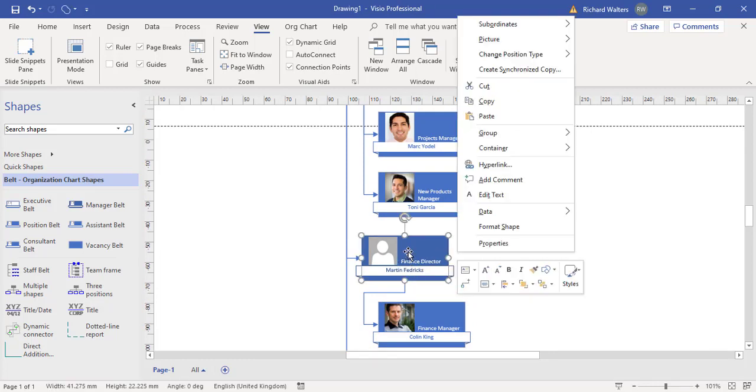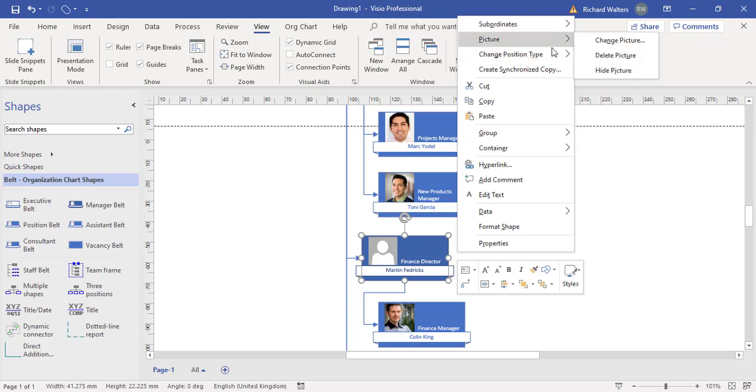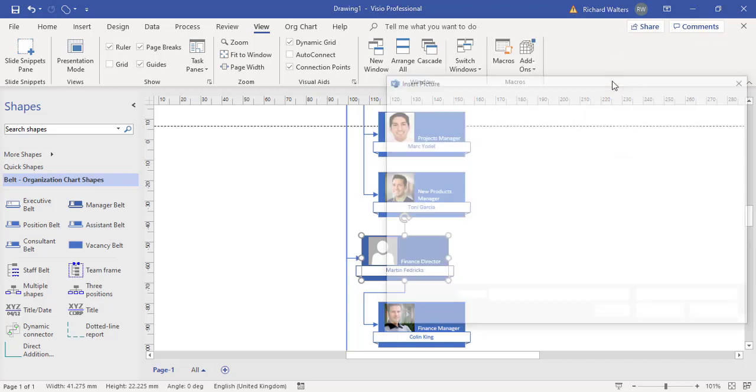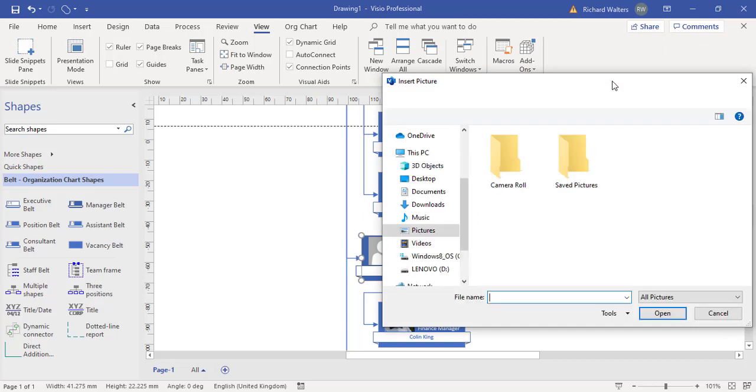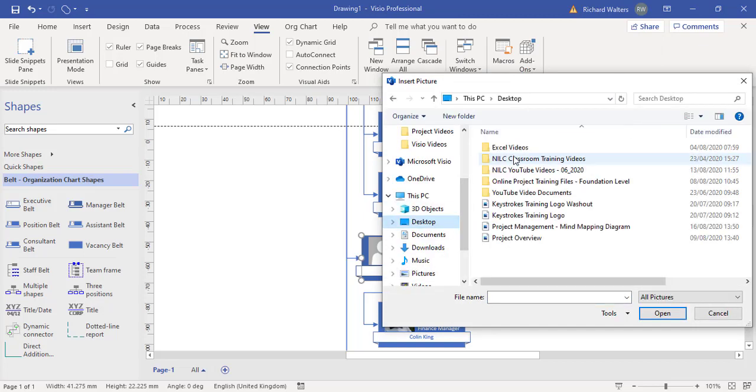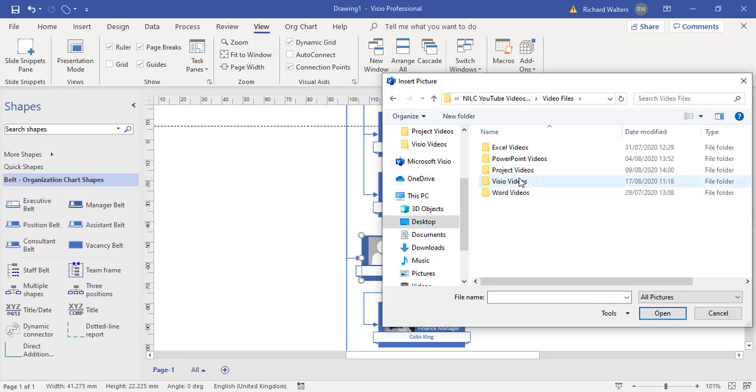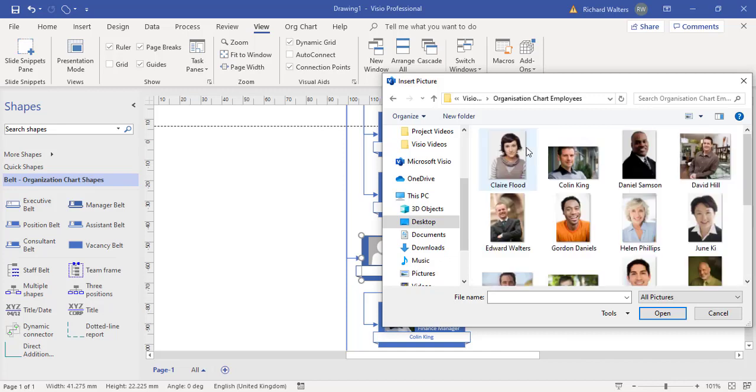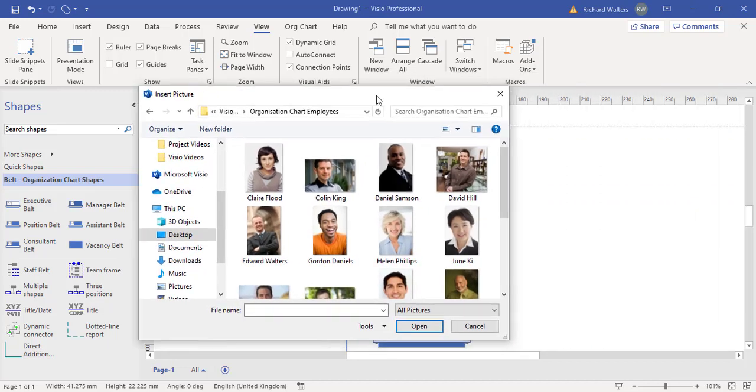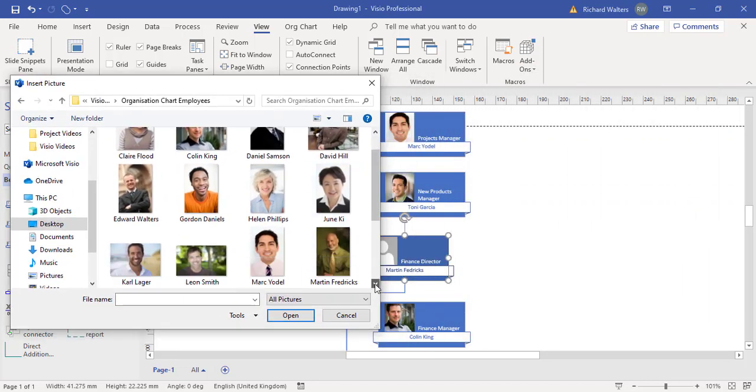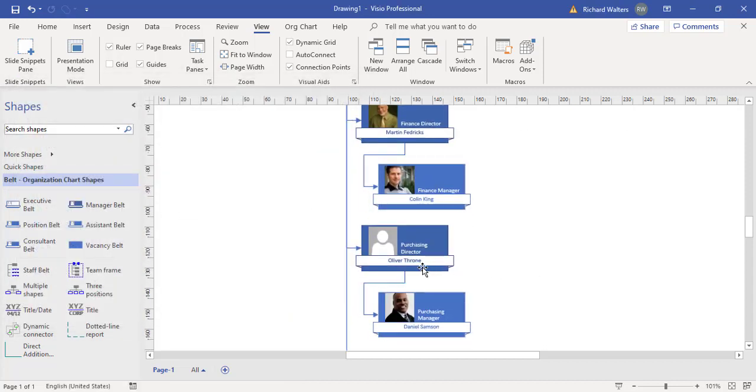I can click on it, right click and picture, change picture. Now I'm going to find the folder that I need which is on the desktop. And there it is. The name I want is Martin Fredericks. Here's the person.